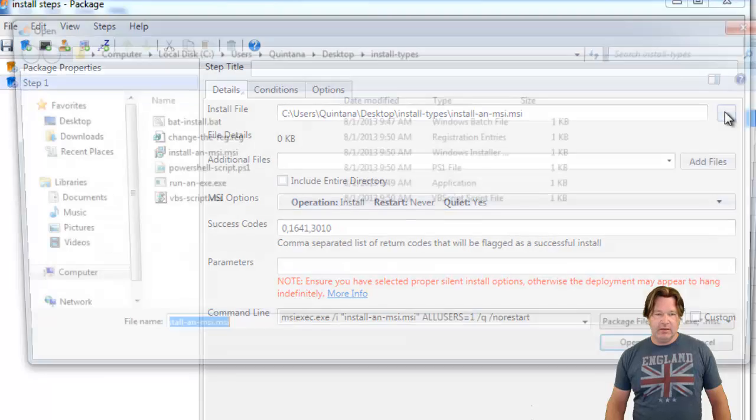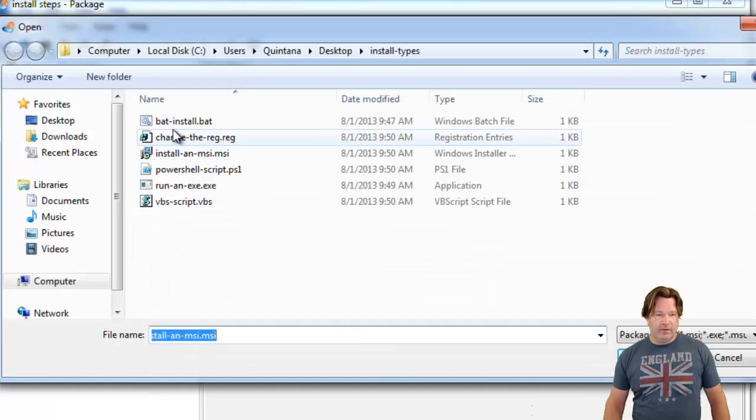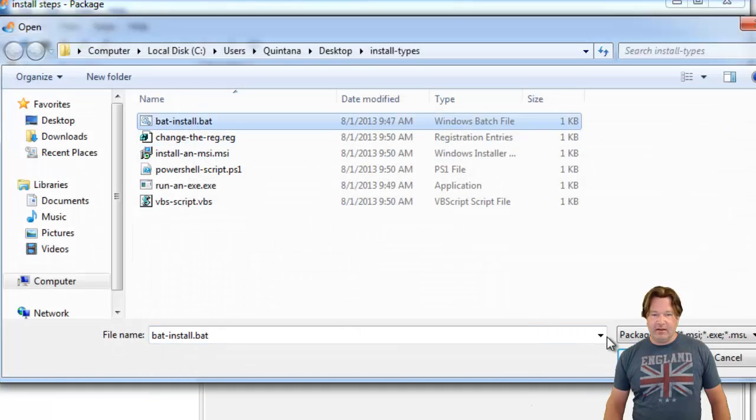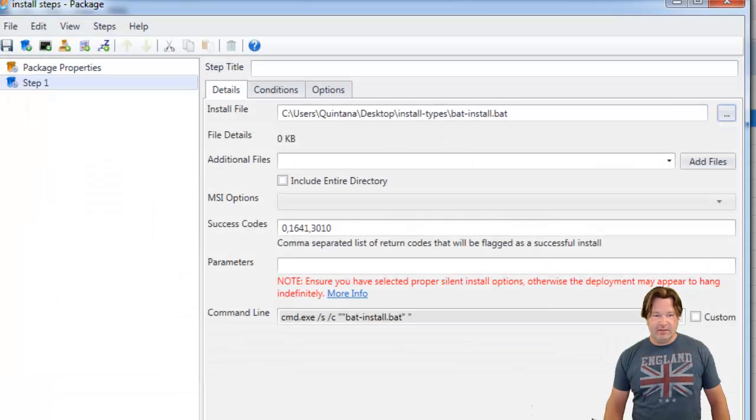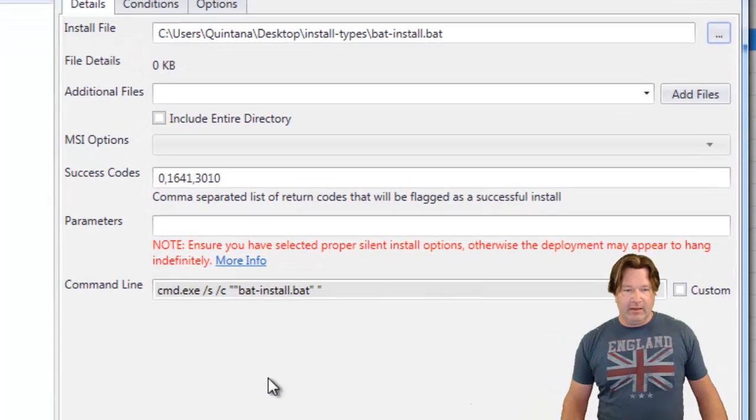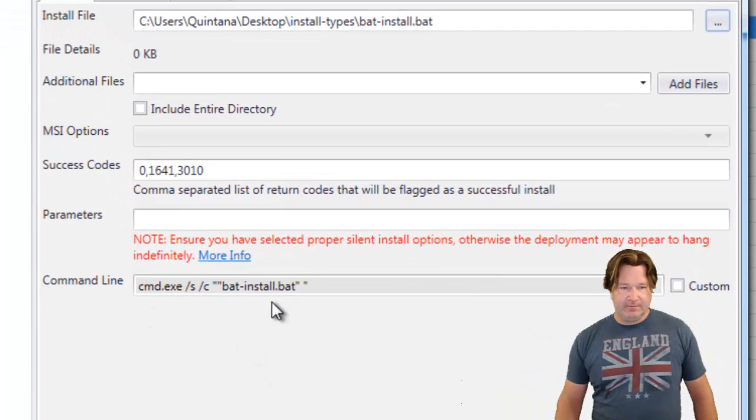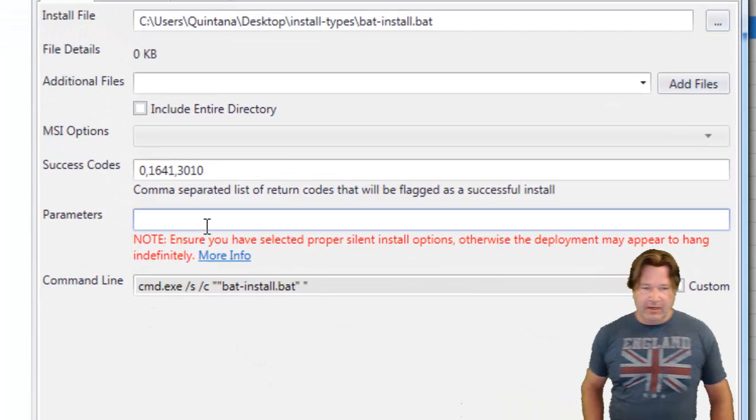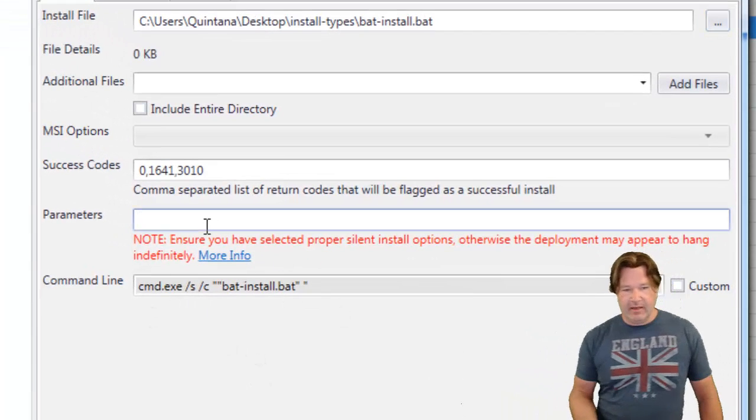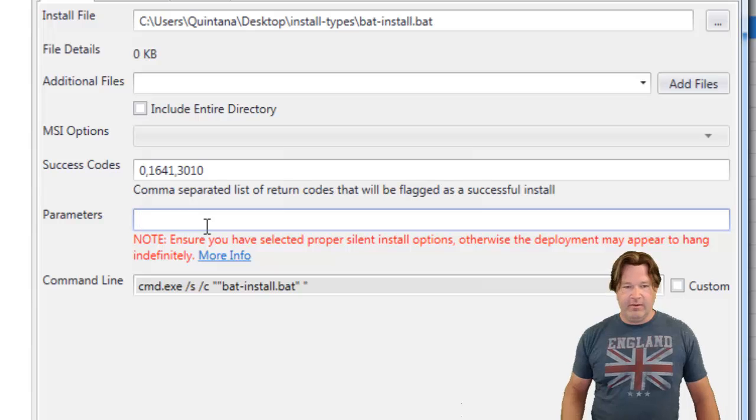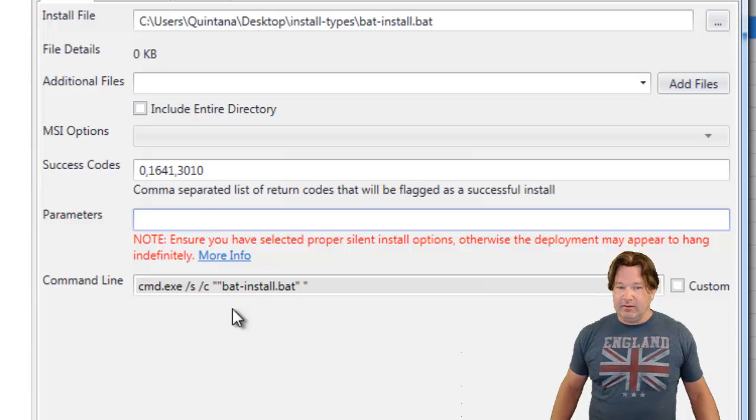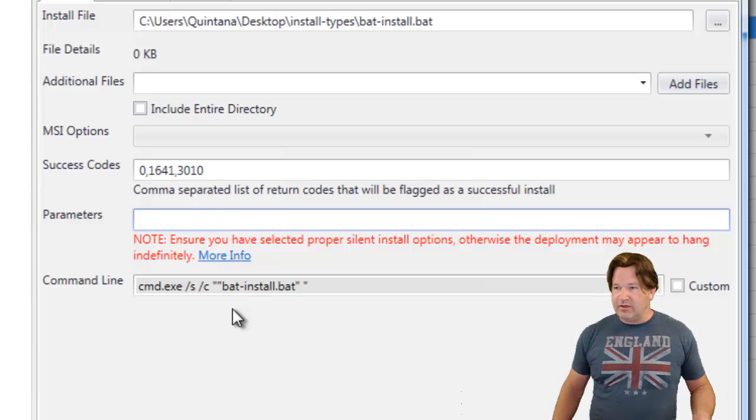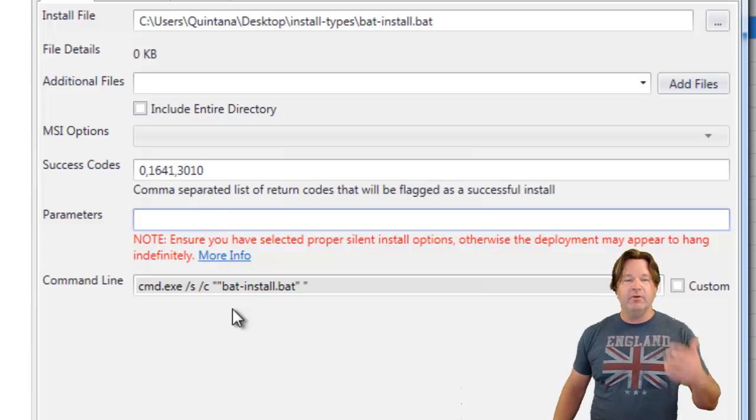Okay, let's move on to a batch file. Everybody's fairly familiar with batch files. Again, here, you've got your command exe. We know it because of the batch, the extension on the batch file.